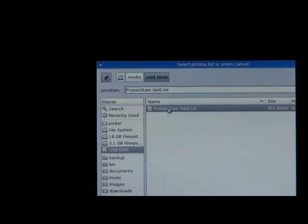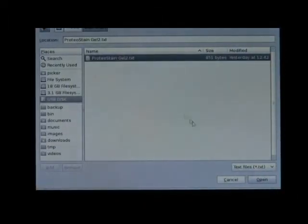I choose the Proteostain gel 2 here and click Open.